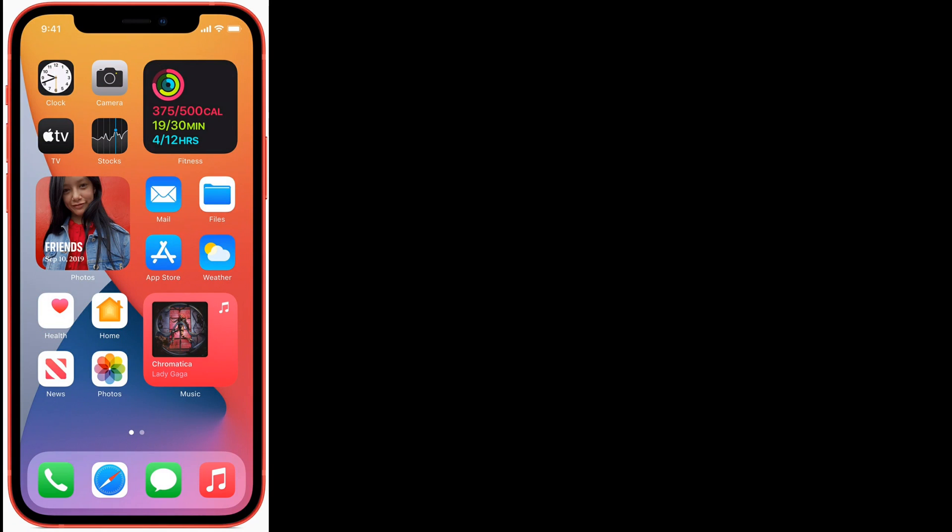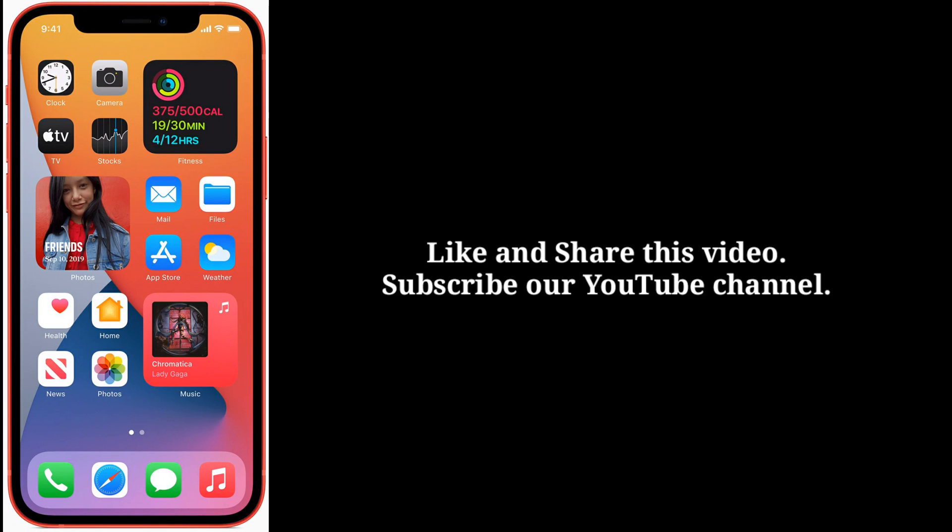After trying these solutions, let me know which one has worked for you. Like and share this video and subscribe to our YouTube channel.